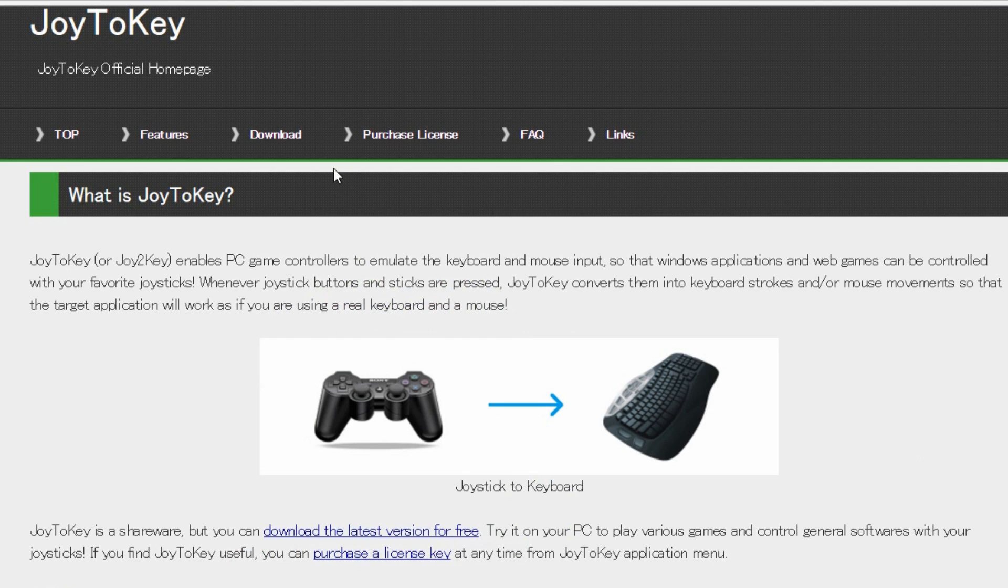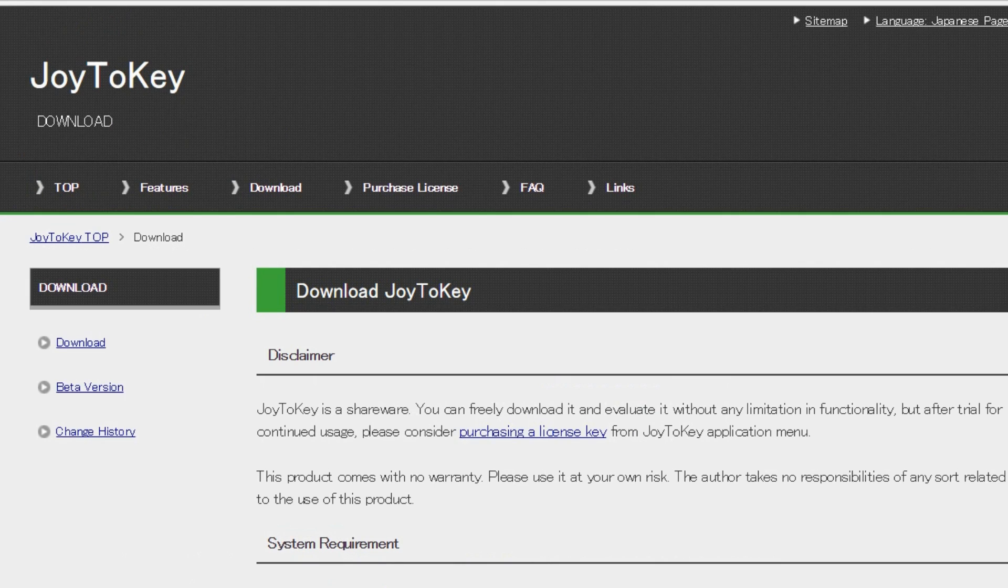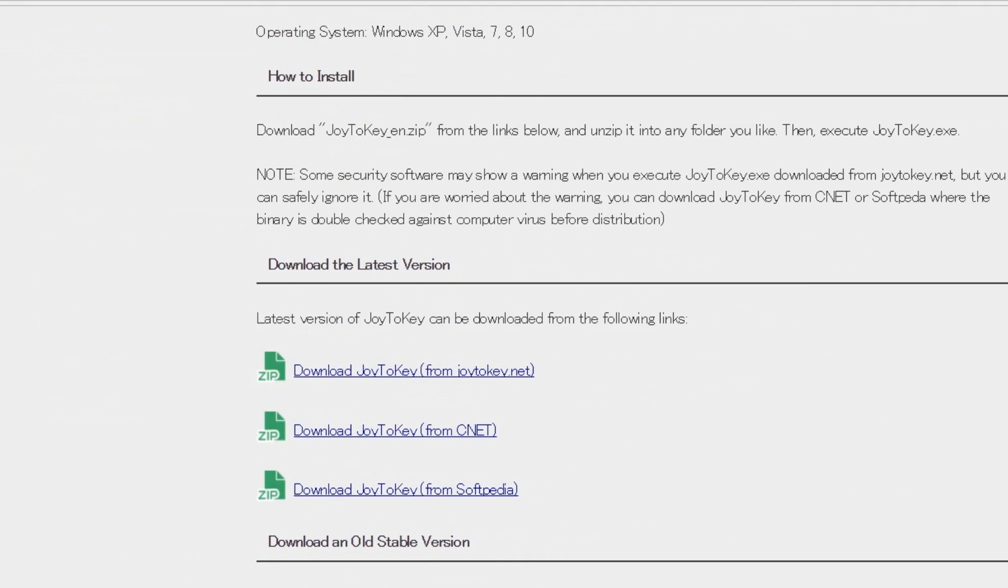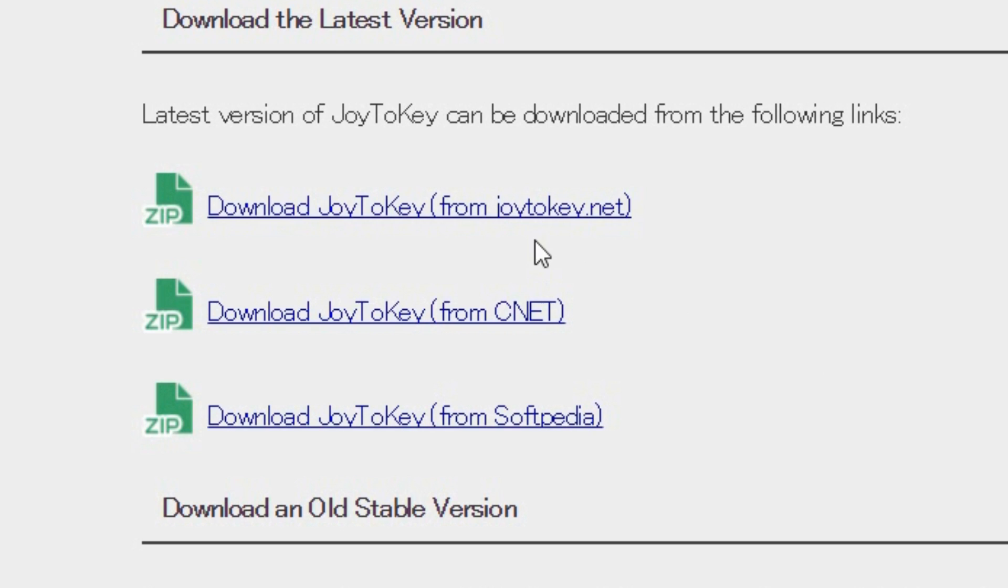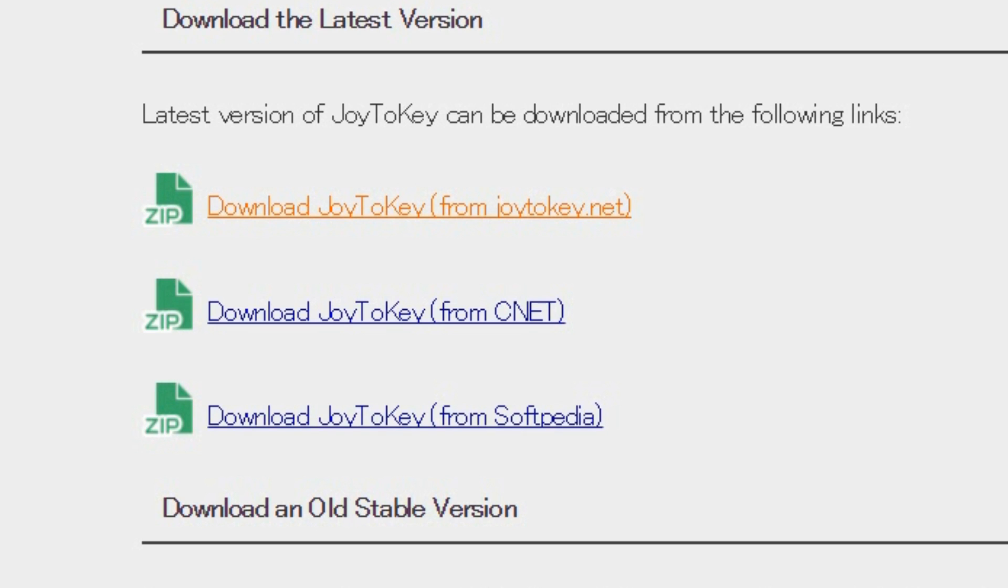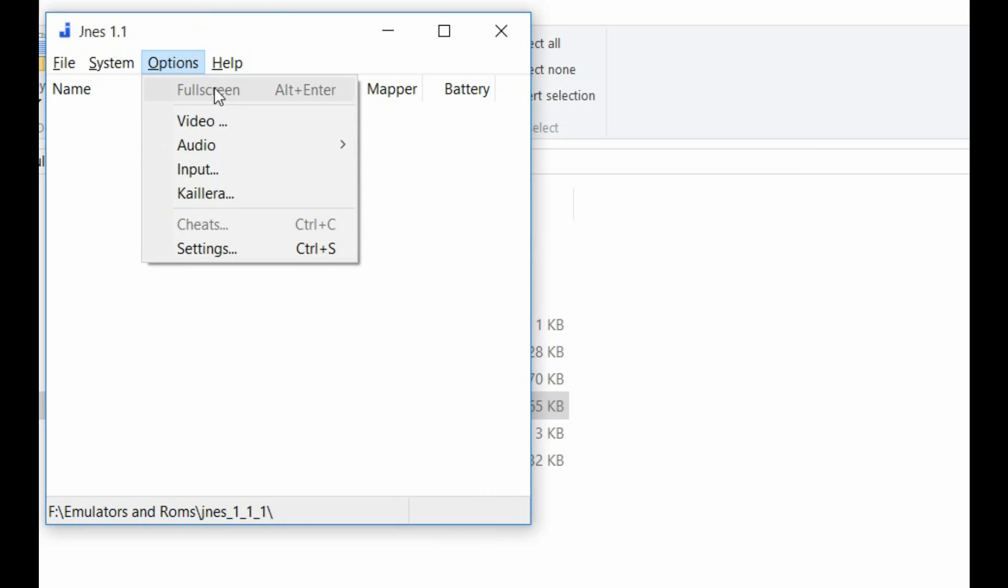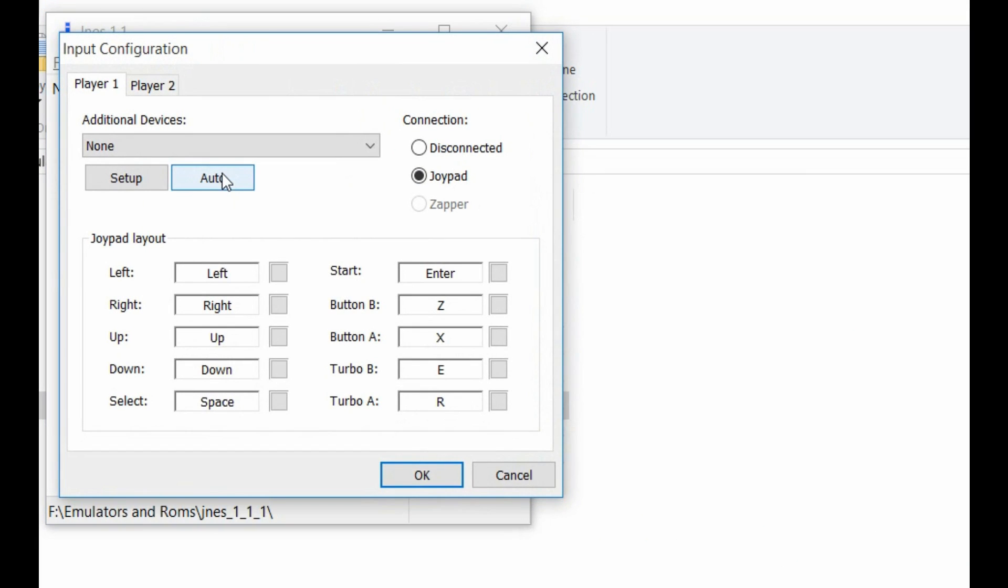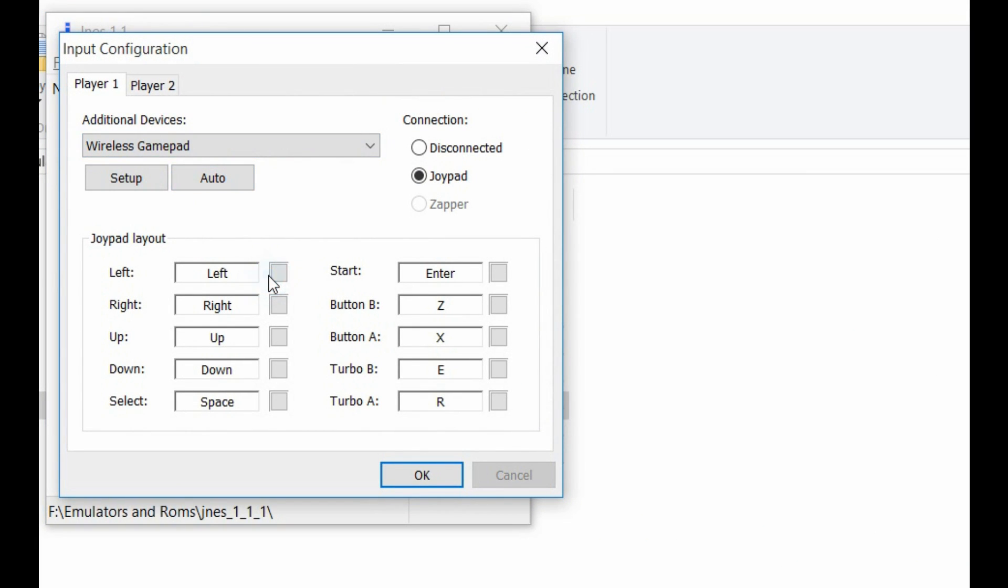Then what you want to do is download the program called Joy2Keys, but I'll have all that in the description anyways. On the download page, just scroll down until you see download Joy2Keys and then pick their primary source. For Nintendo and Super Nintendo, you actually don't need this program. You can actually set your keys like normal.